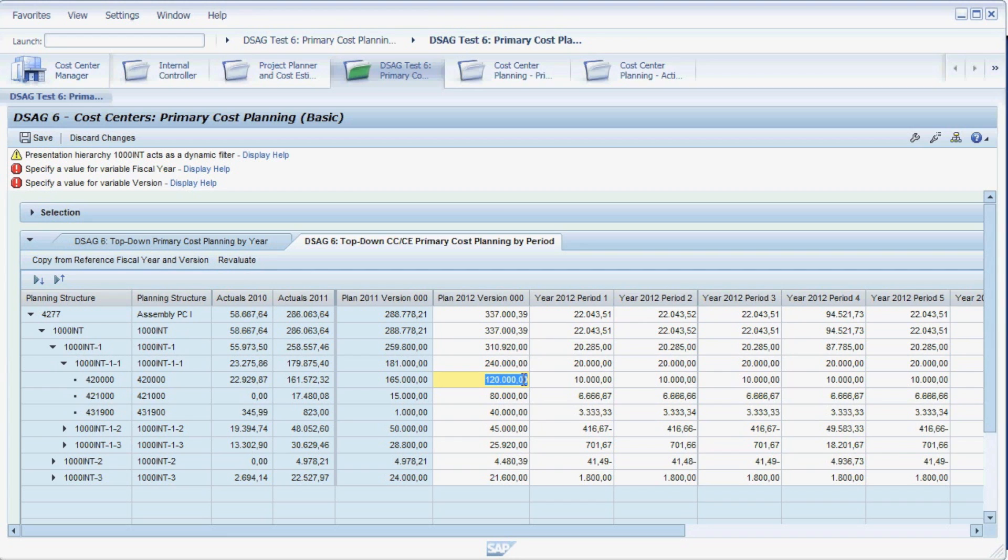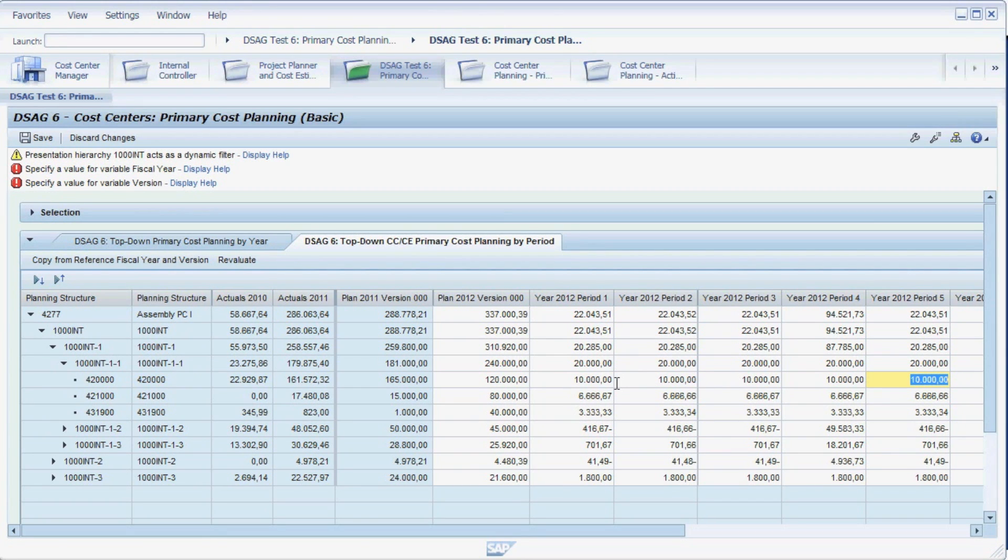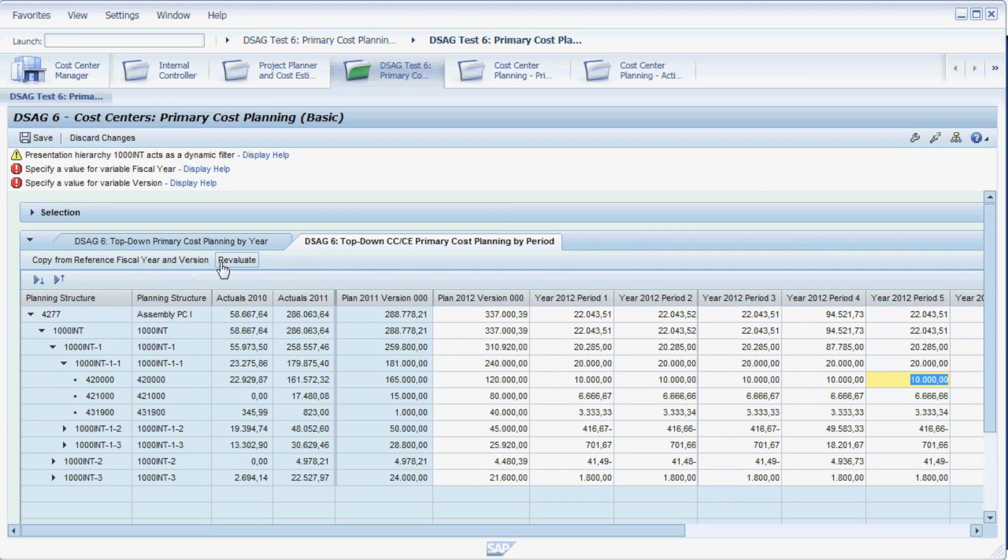As you can see, the yearly figures have been allocated evenly to the individual periods. In this planning form, we have the same planning functions at our disposal as in the yearly view. We could copy a reference year or version if we wanted, or do a revaluation.